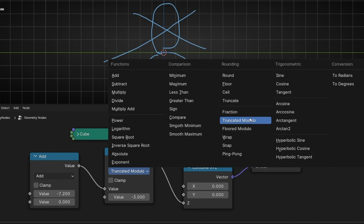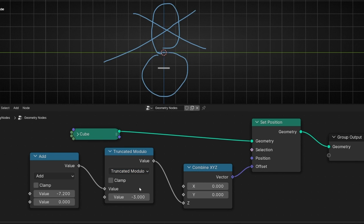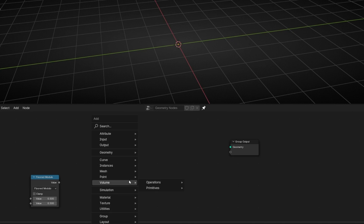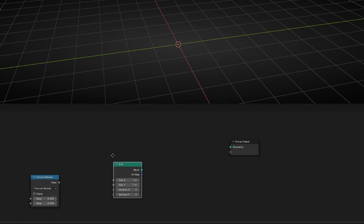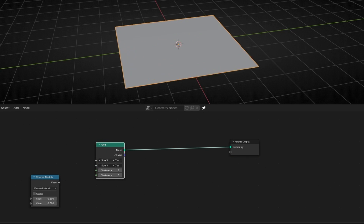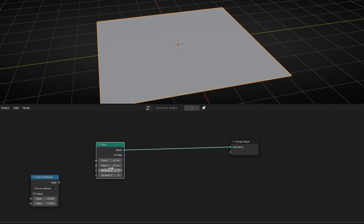Get the idea that basically Modulo allows you to have a threshold and you can repeat the process — the loop — at this number. Now let's see another example. I'll delete everything except Modulo because we're going to use it later. And now I'm going to use a Grid. Let's connect it, make it bigger, and add, for example, 100 vertices.